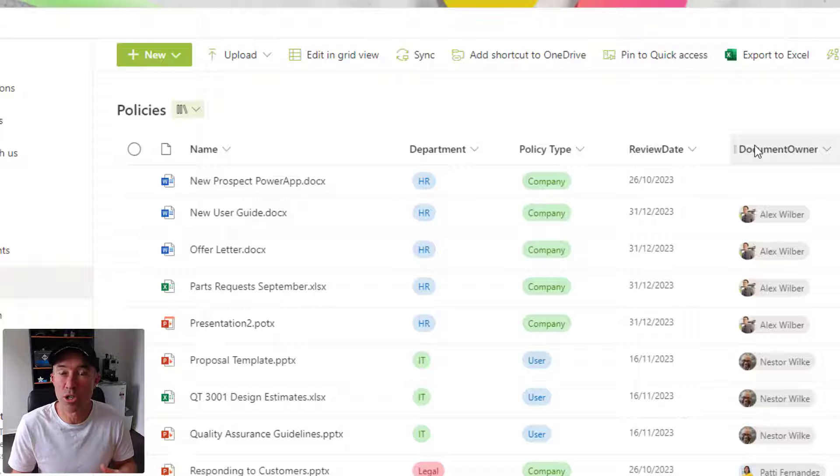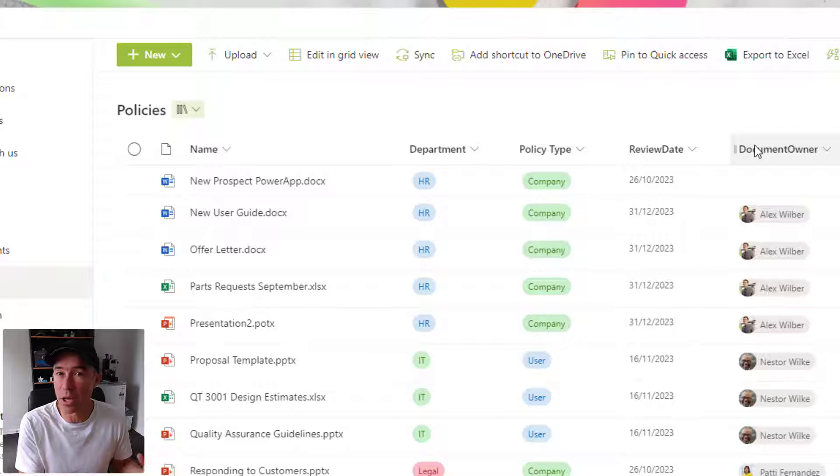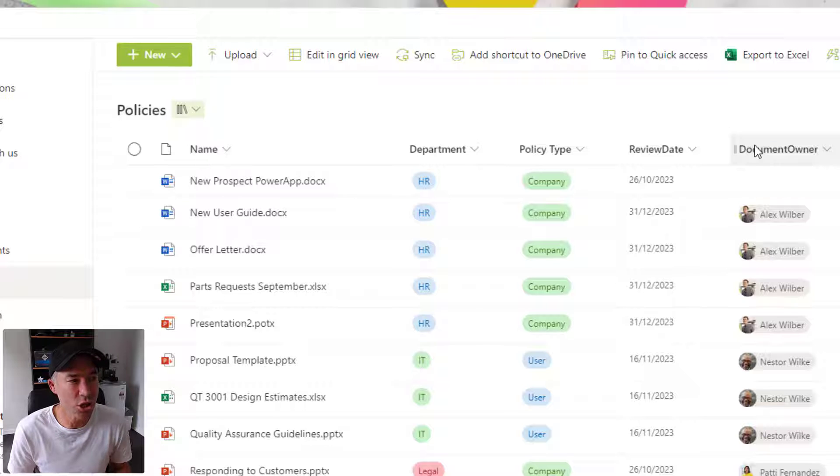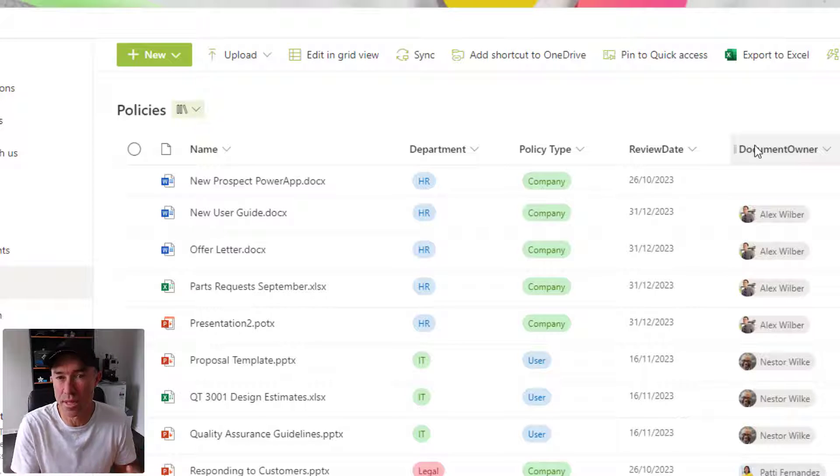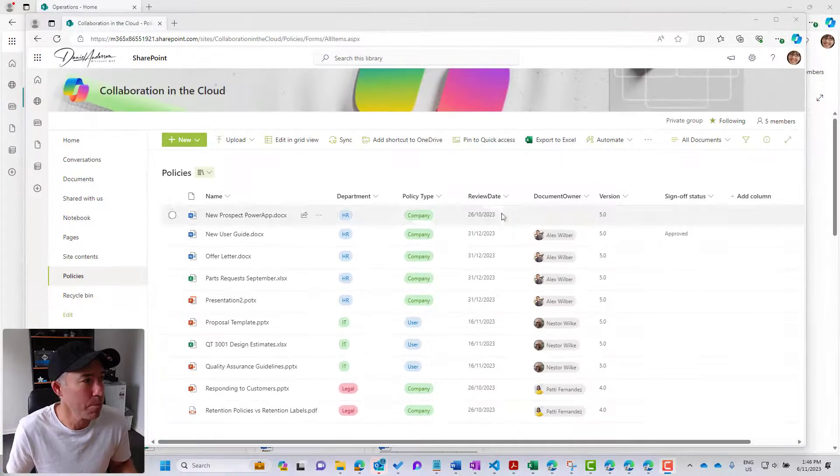What if we wanted to create another library, another policies library in another site without having to go and create these columns and extra data out of the box?